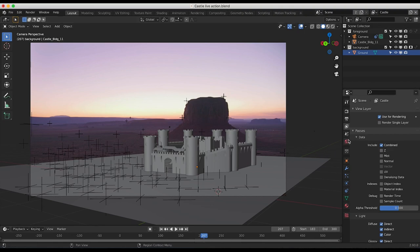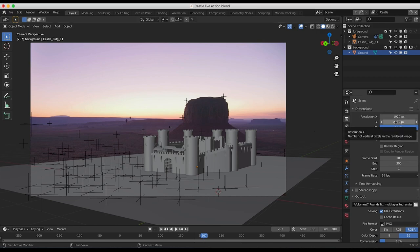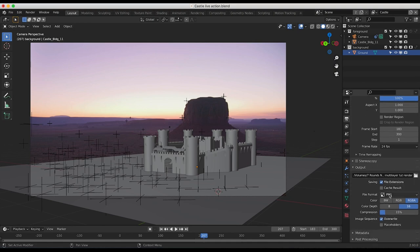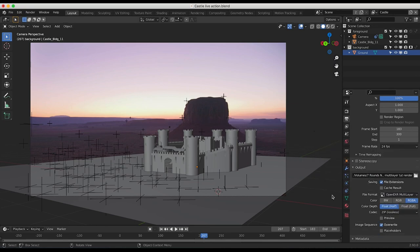The next thing we're going to want to do is go to our output properties tab here and choose all of your render settings. I'm going to render at 1920 by 1080p resolution at 100%. You can choose whatever render data you'd like, other than your file format. To use the multi-layer EXR output, all you have to do is switch the file format to OpenEXR multi-layer. Now whenever you render your animation, all of those render passes that you have selected for this file will be output in it.